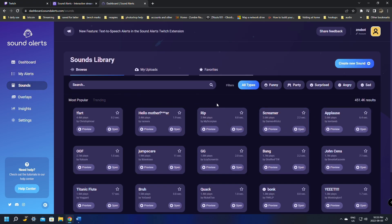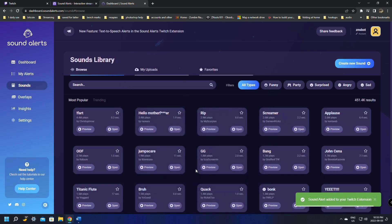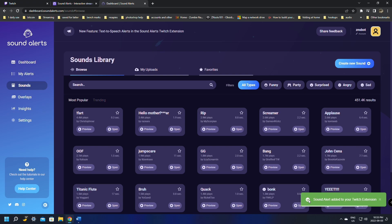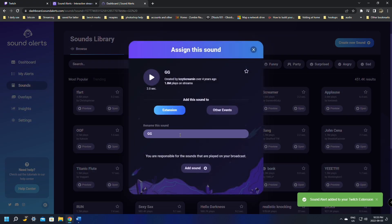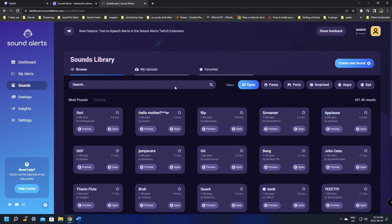After adding all the sounds you want for Channel Points, if you don't have channel points and only have Bits, you can add sounds for Bits as well. Open a sound, click the Extension option instead, enter the name, and click Add Sound. It'll confirm the sound alert was added to your Twitch extension. We're going to add two of them here to the extension.